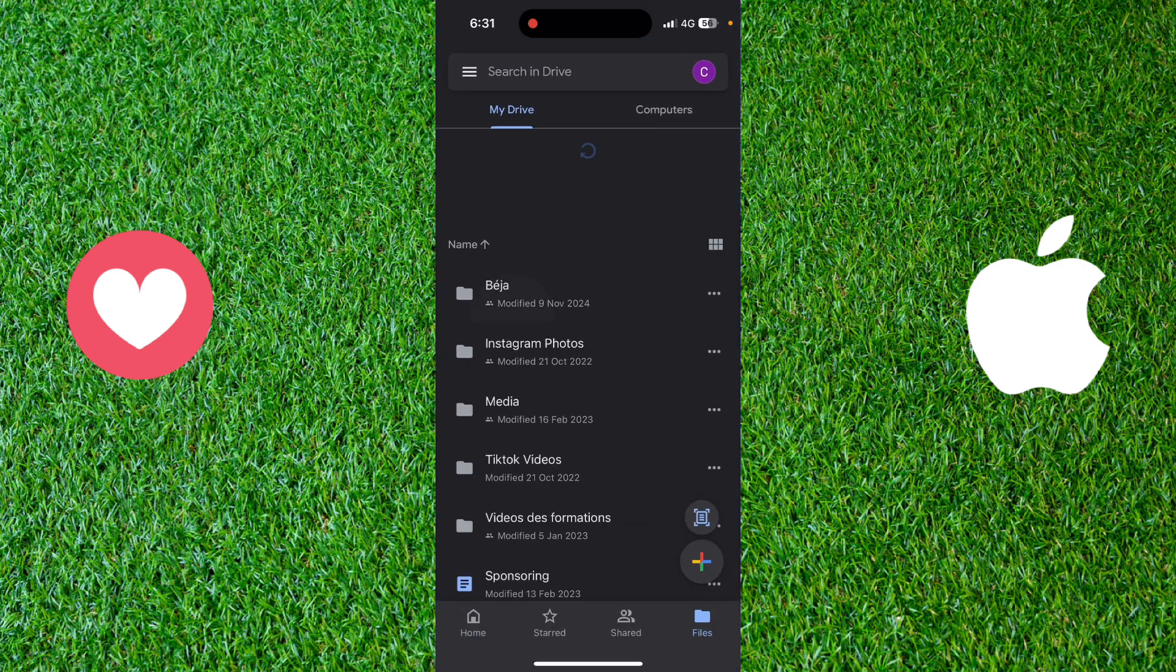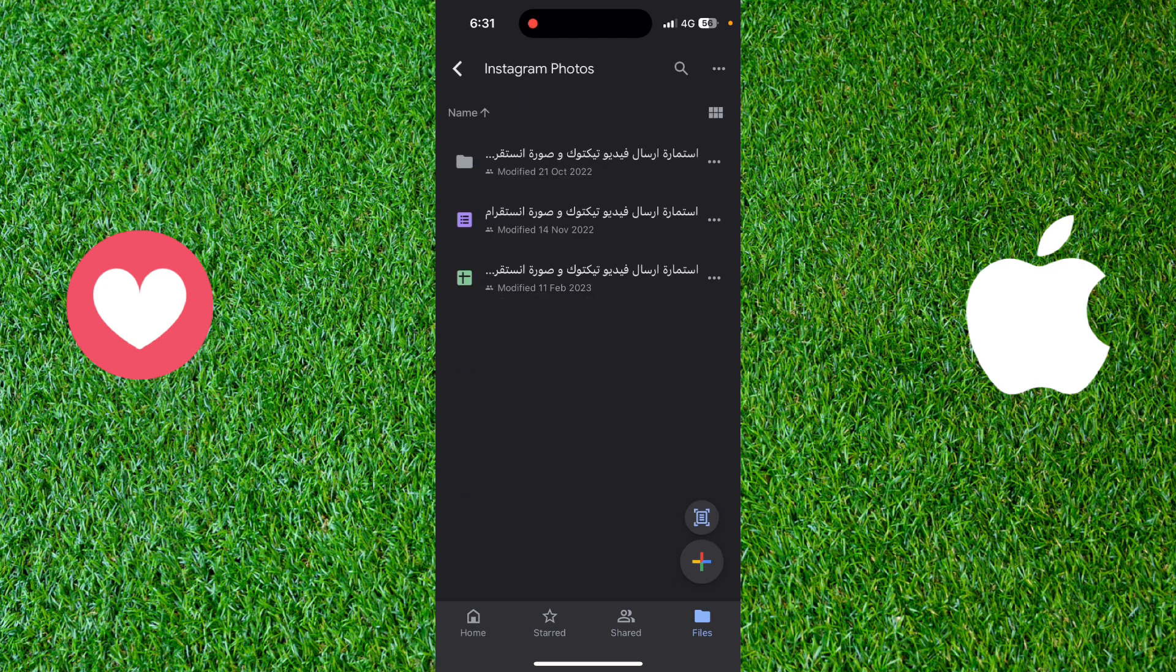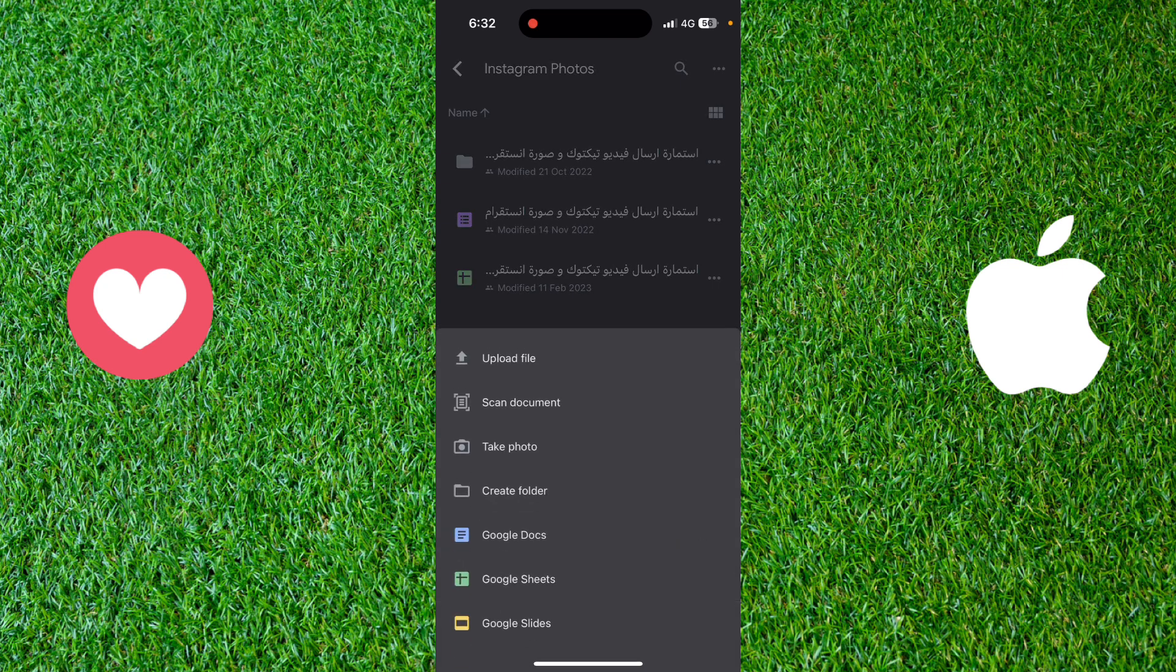go and open it. Go to your drive and then go to the folder where you want to upload your pictures. Click on the plus button on the bottom right of the screen and then click on upload.